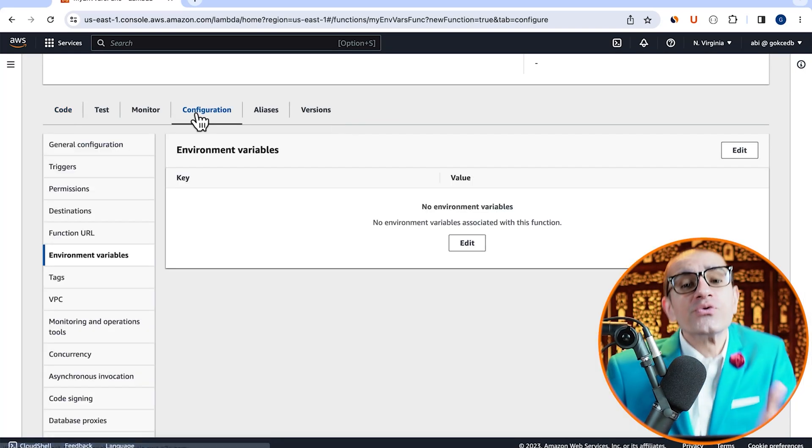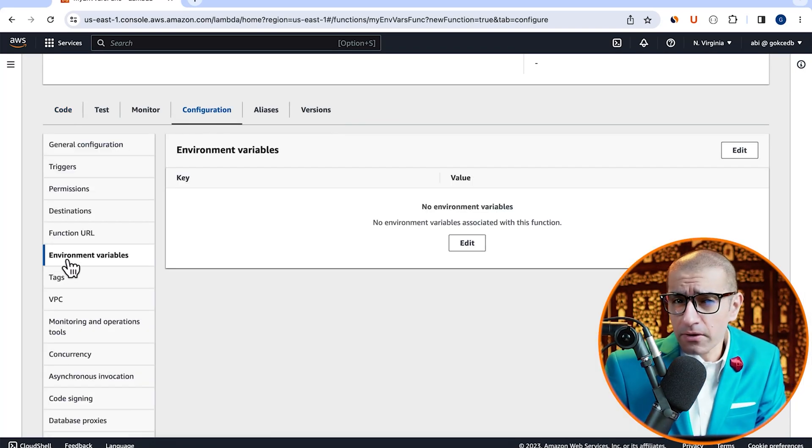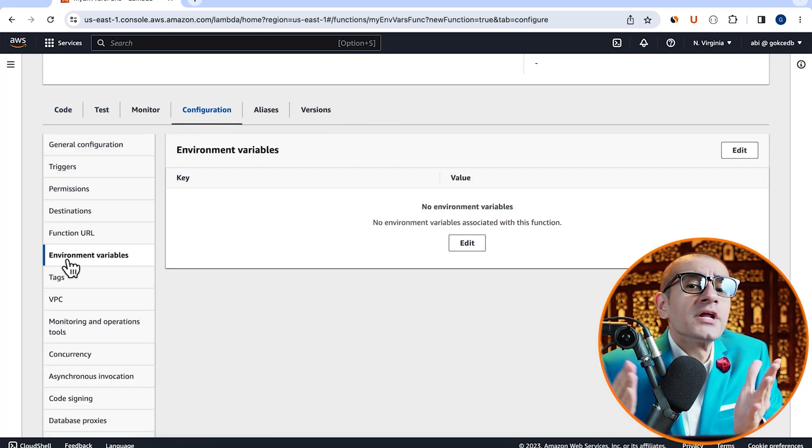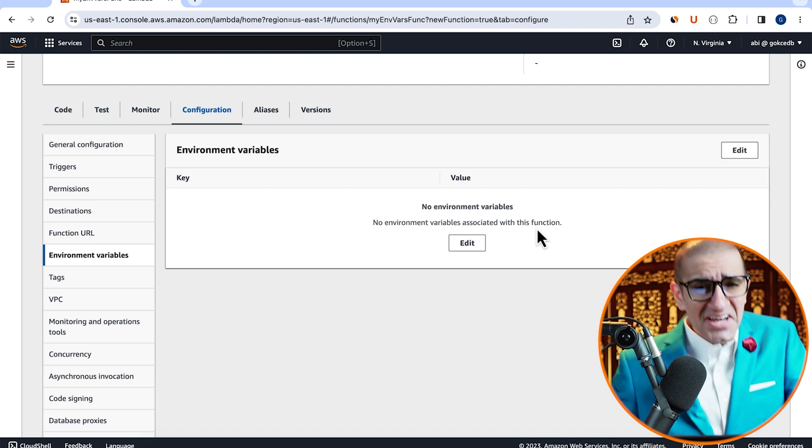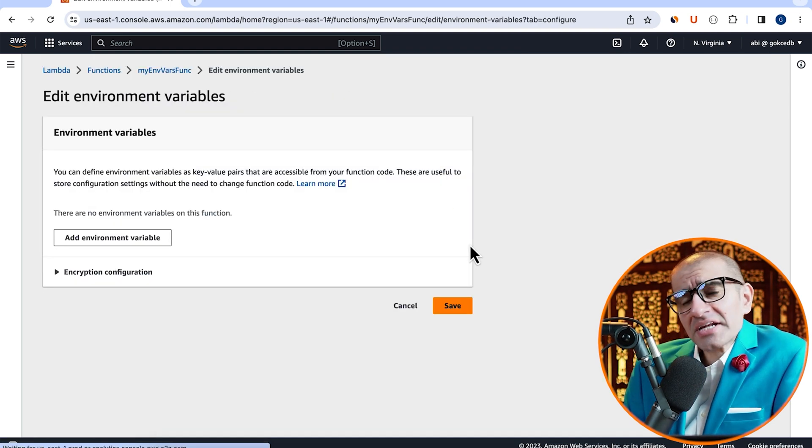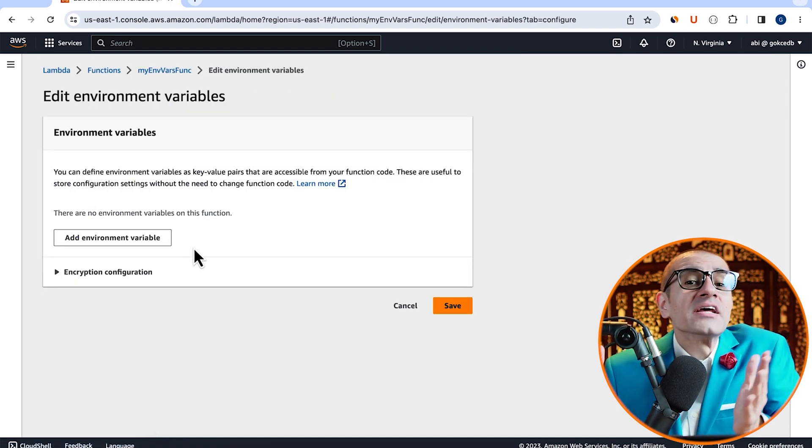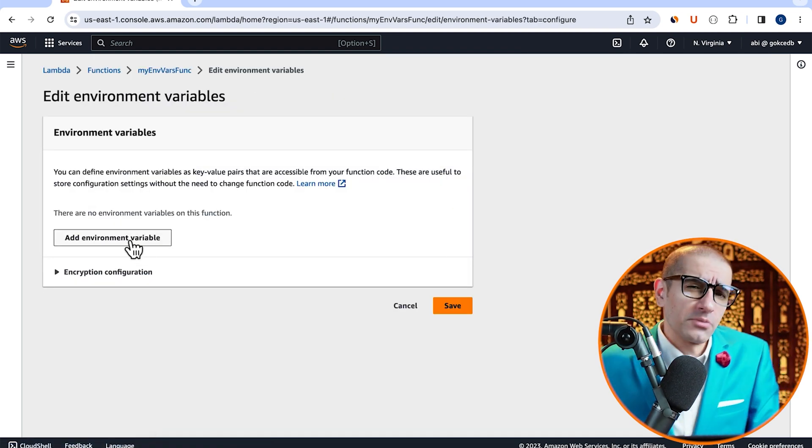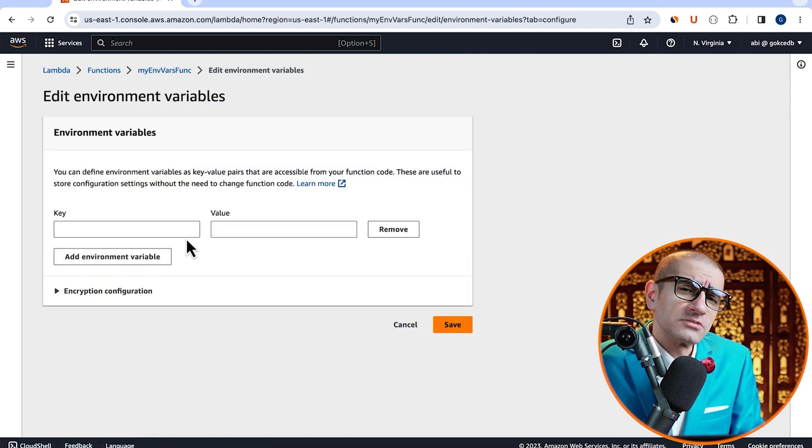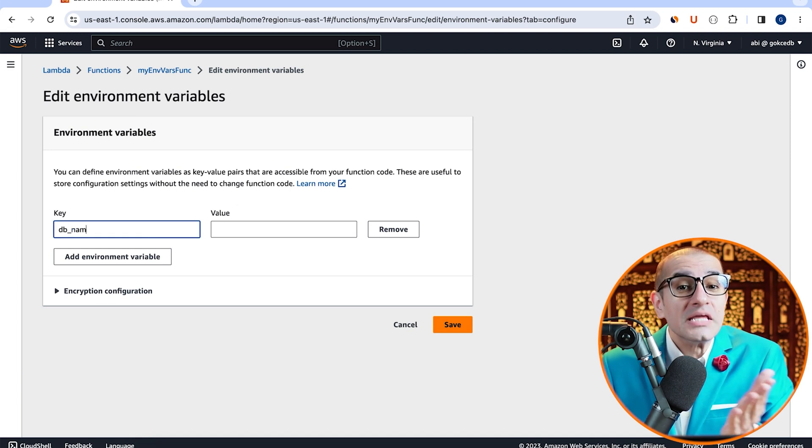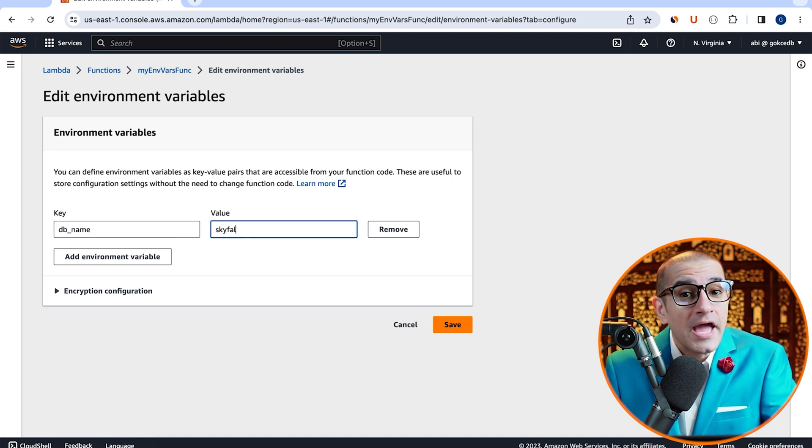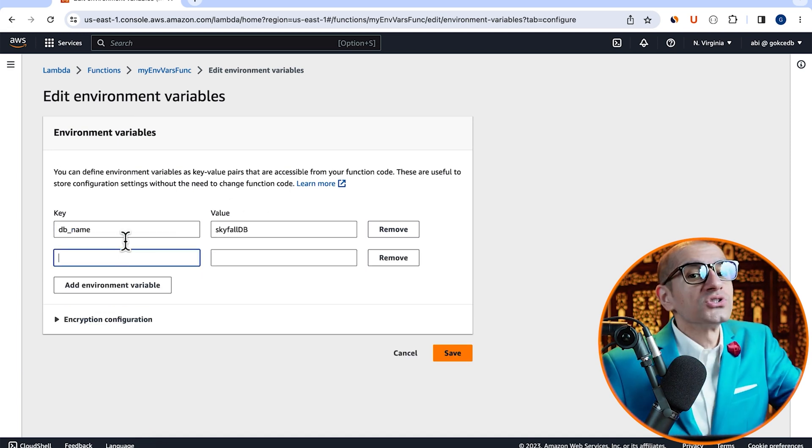Navigate to the configuration tab and click on environment variables. Hit edit, then click on add environment variable. Then specify the value for DB name and DB user key.